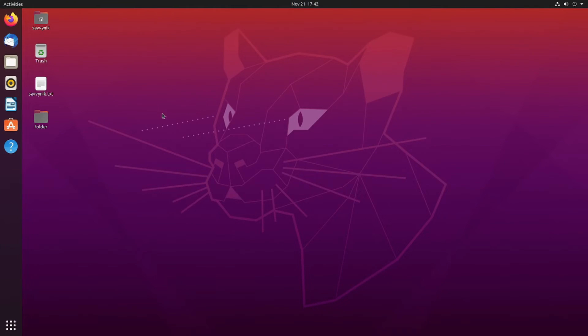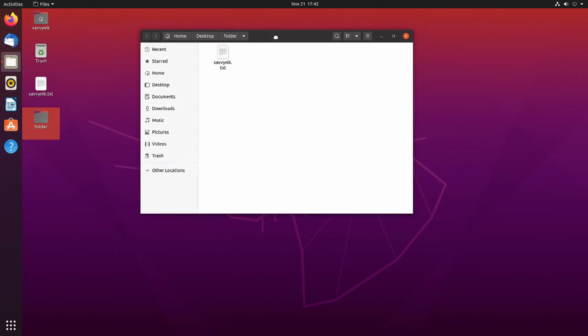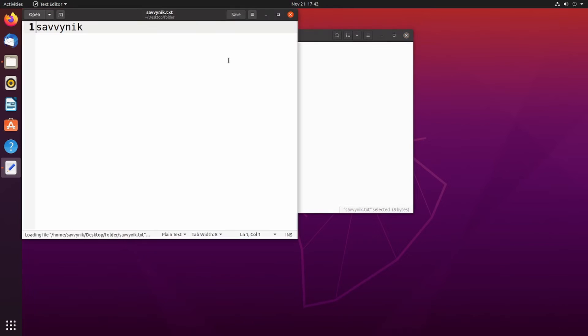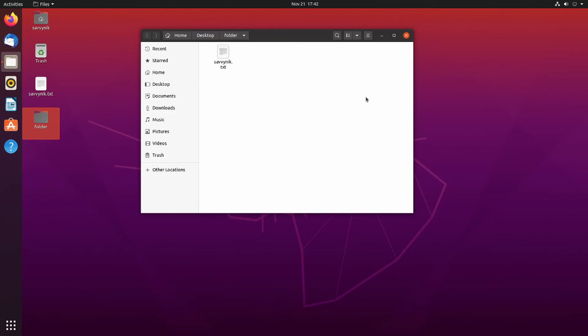All right. And on the Linux side of things, I see a folder on the background. Let's make sure there's something inside of it. Very good. Savvynic.txt with Savvynic written inside. Awesome. So everything copied over correctly, including the directory and its contents.